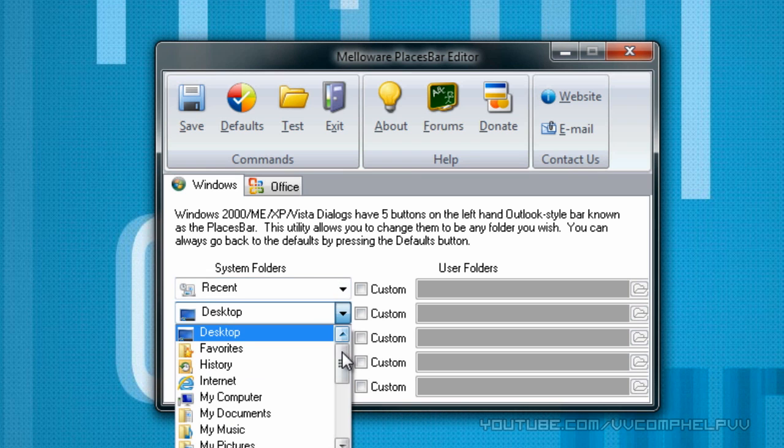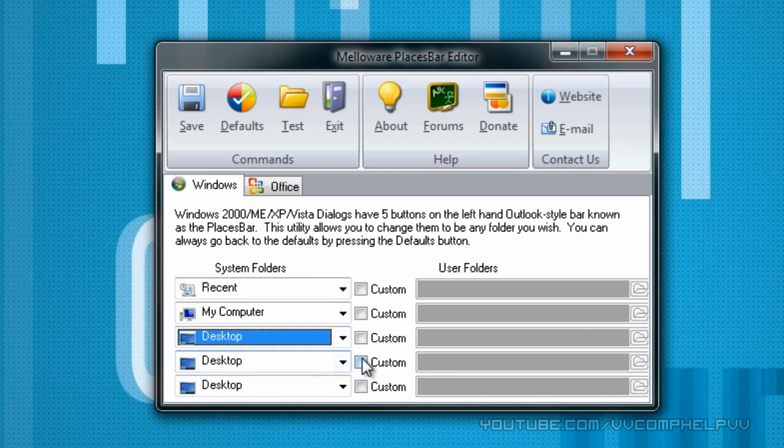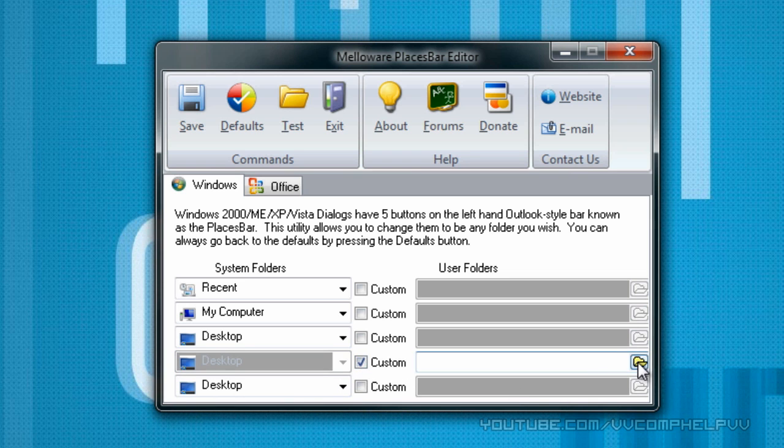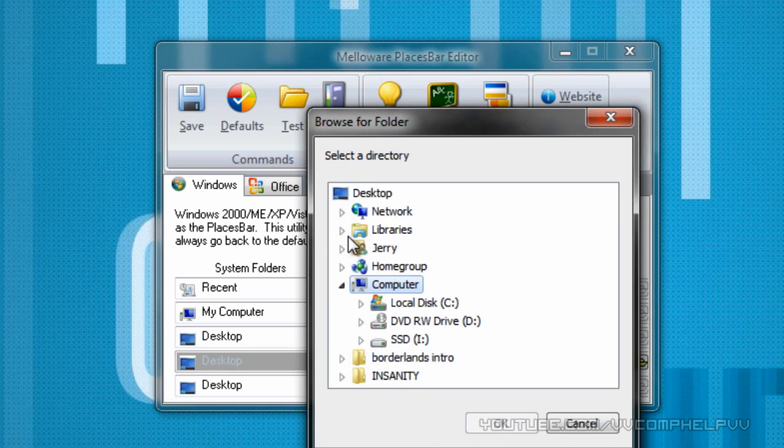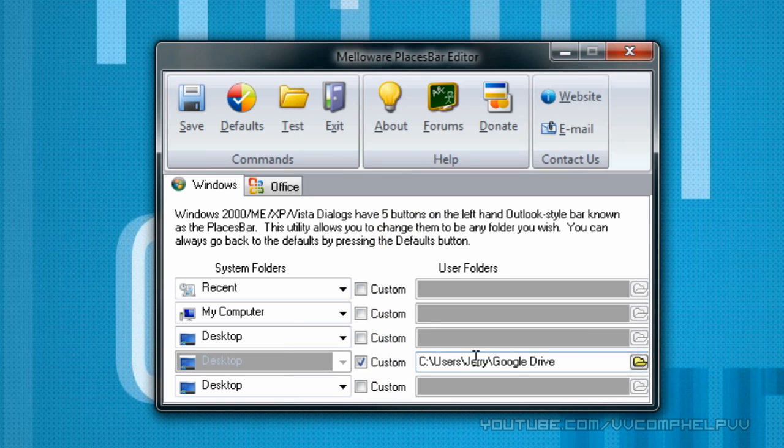The next one, I want it to be my computer, and then I want my desktop, and then these are where I want my custom folders to be. So I'm going to change this, click custom, and I'm going to change this to my Google Drive. So I'm going to open up and look for my Google Drive folder. Cool.